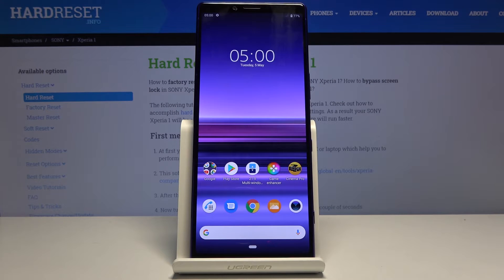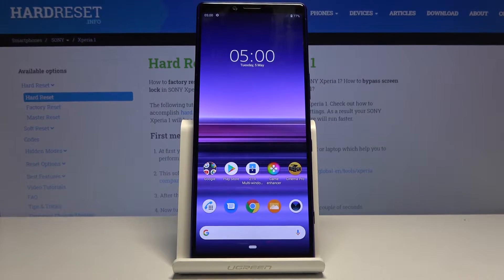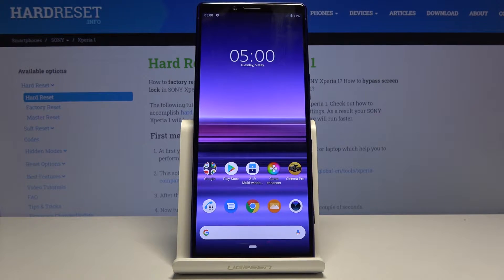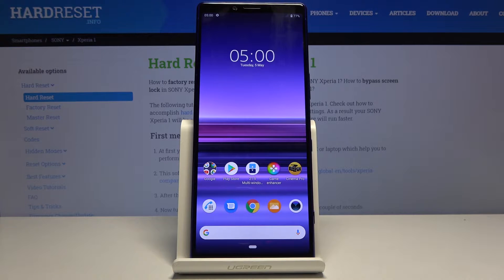Welcome. In front of me is a Sony Xperia 1, and today I will show you how to import contacts from your SIM card to the device.